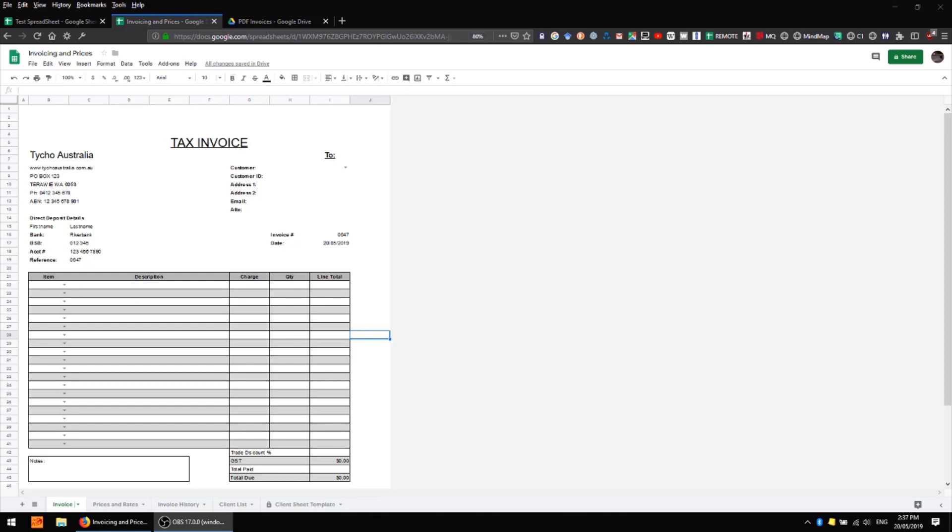Hi, I'm back here again in Google Sheets and in this video I'm going to be taking a look at an updated version of the Google Sheets CRM system which I built and demonstrated in previous videos.